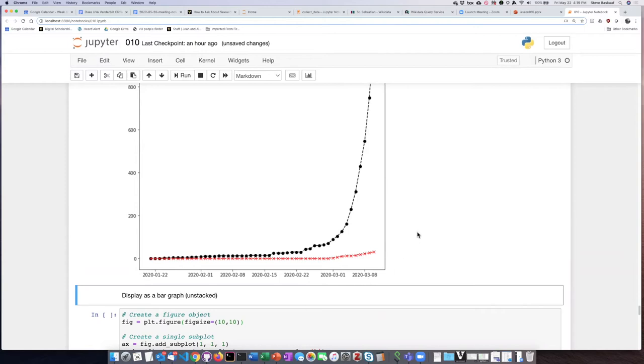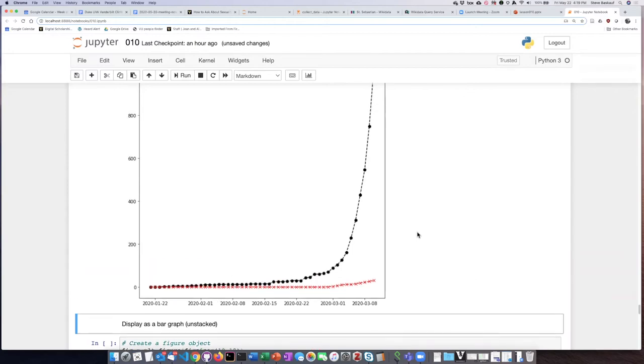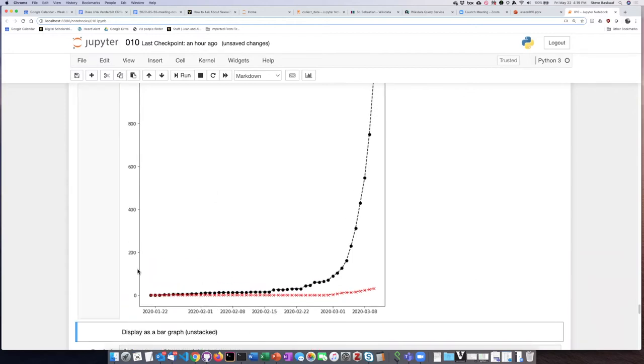But because they're put on the same single subplot, they have to share the same y-axis. So it makes the deaths graph be compressed down to the bottom of the screen.